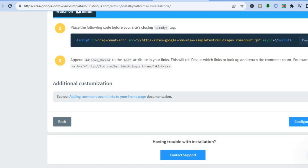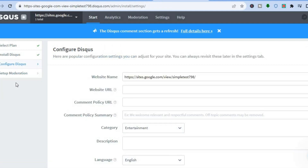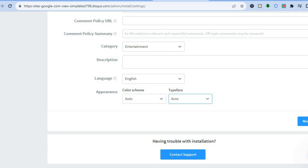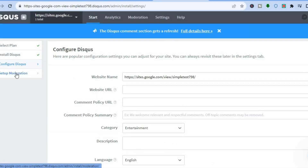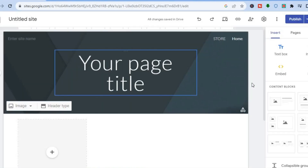Before going back into Google Sites, you can optionally do some customization. Go to the left-hand menu and tap 'Configure Disqus.' From there you can change the appearance — for example, switch the color scheme from light to dark or change the font style. You can also set up comment moderation by tapping on 'Moderation,' but we'll proceed with the basic setup.